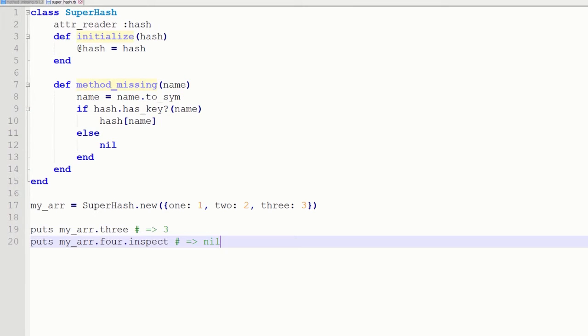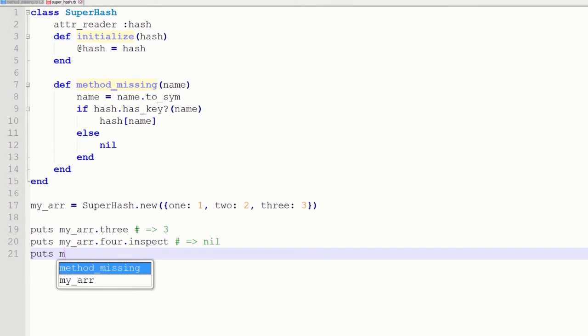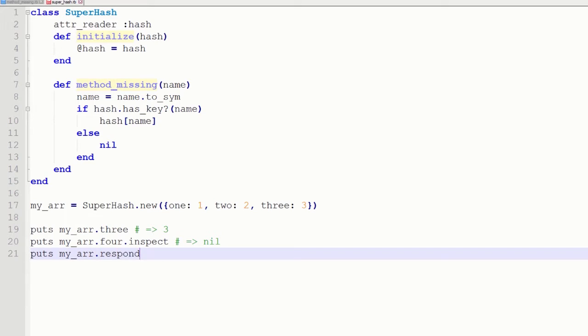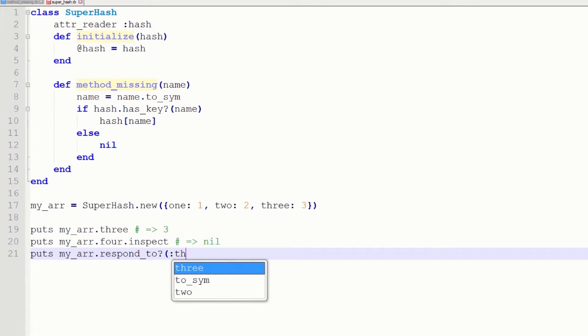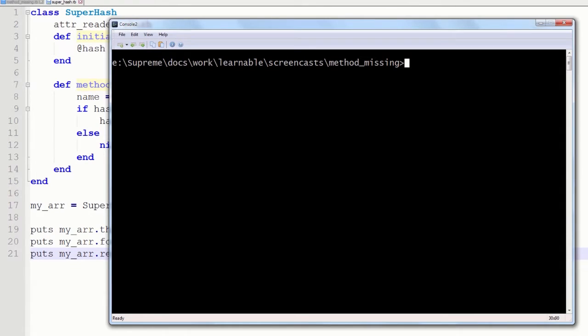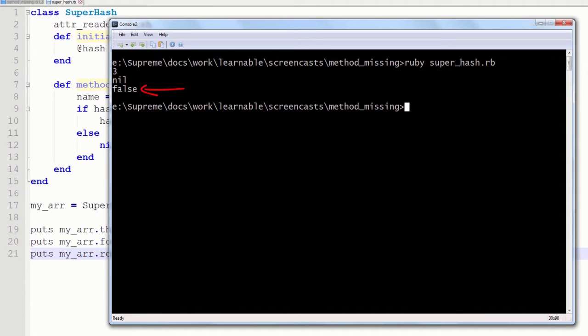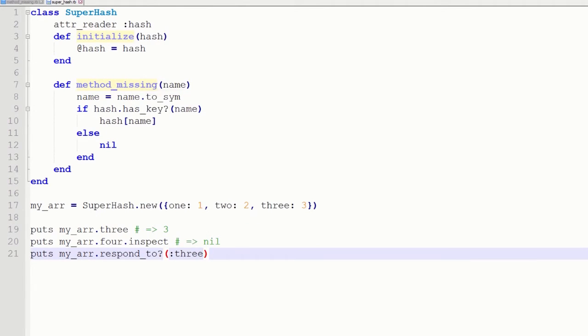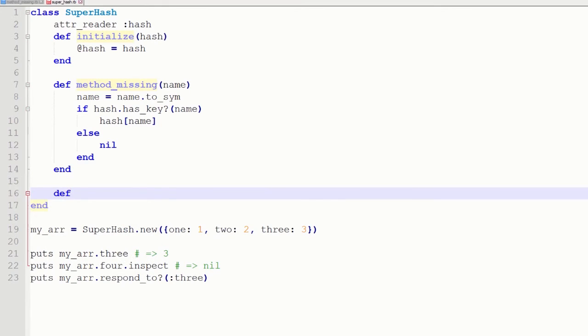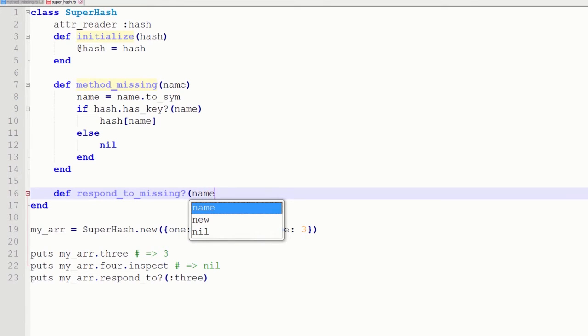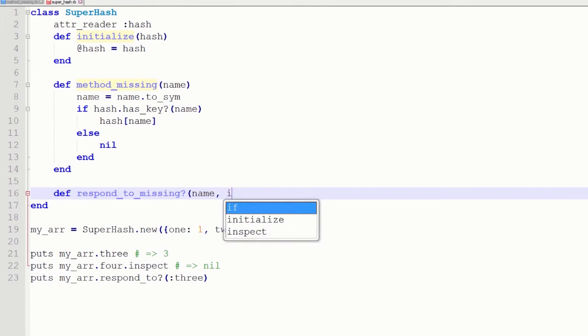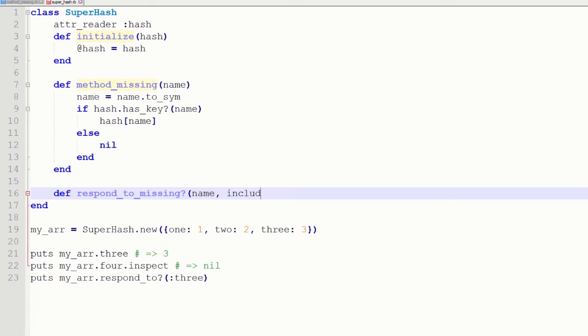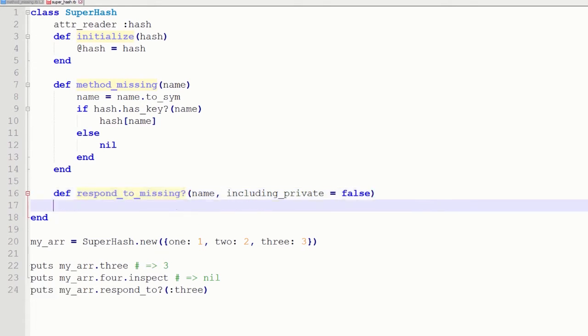There is one more thing that I wanted to mention. Currently if I try to ask if my array responds to the 3 method for example, it is going to return false. And of course this is not the case. So to fix this problem we have to redefine yet another method that is called respond to missing. And this method initially is defined on object. And here we just have to redefine it and include our own conditions.